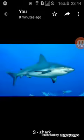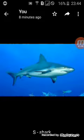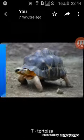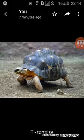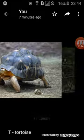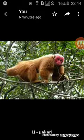R for Rabbit, S for Shark, T for Tortoise, U for Uakari.